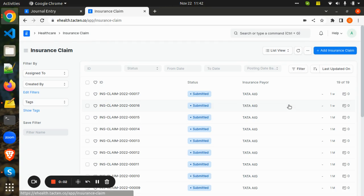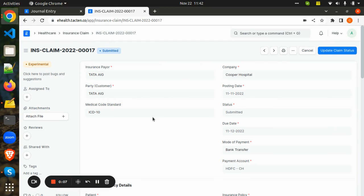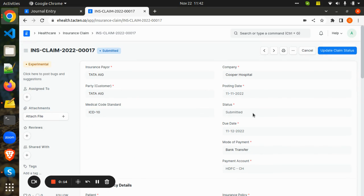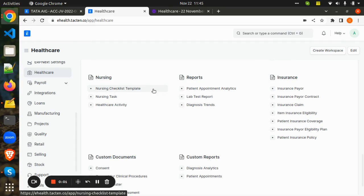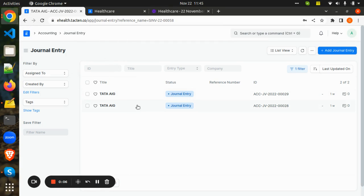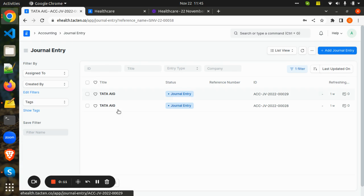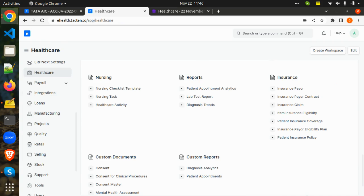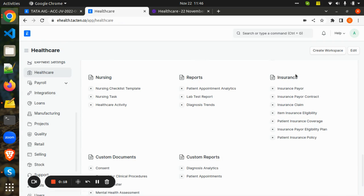After completing the patient services and creating the bill, the hospital will create an insurance claim with the insurance company by adding the details of the patient insurance policies, submit the claim, and wait for the claim status. Once the claim is accepted by the insurance company, a journal entry is automatically created against the insurance company.